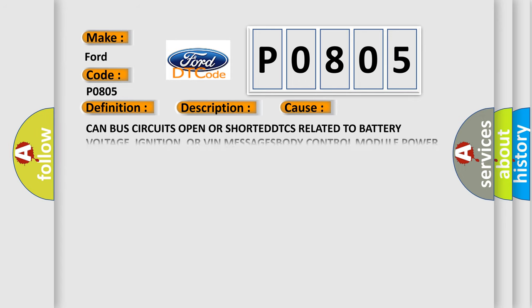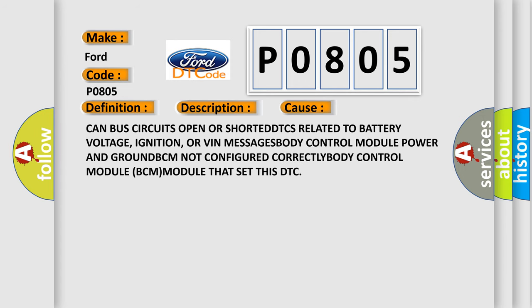This diagnostic error occurs most often in these cases: CAN bus circuits open or shorted, DTCs related to battery voltage, ignition, or VIN messages, body control module power and ground, BCM not configured correctly, body control module BCM module that set this DTC.